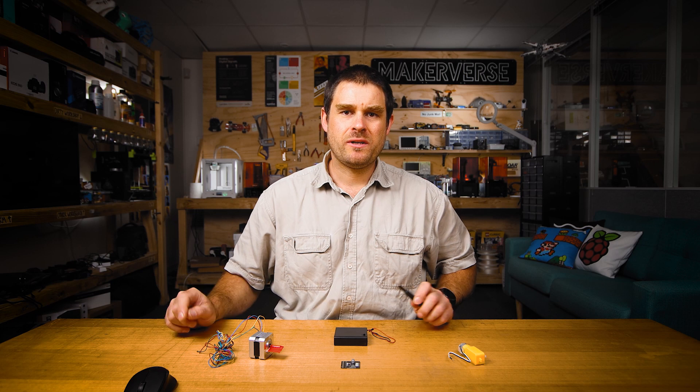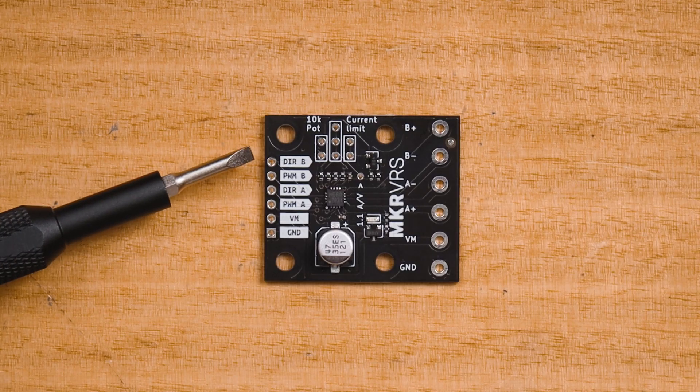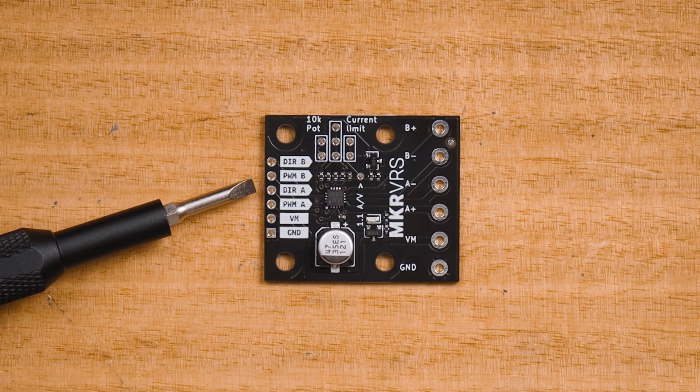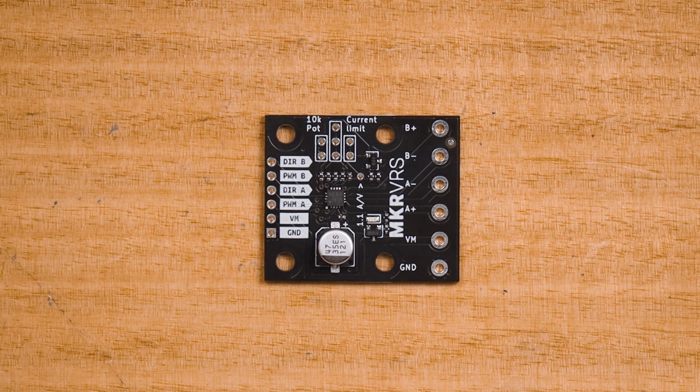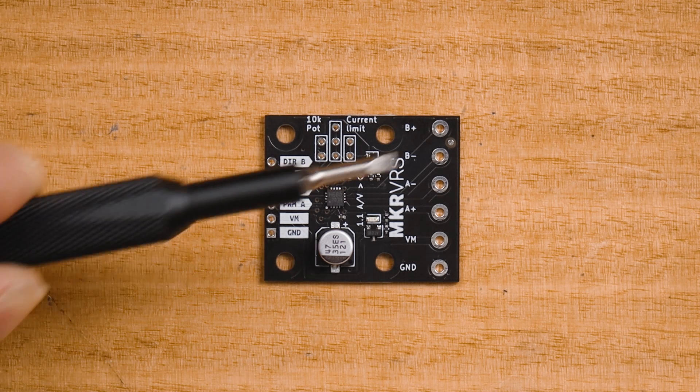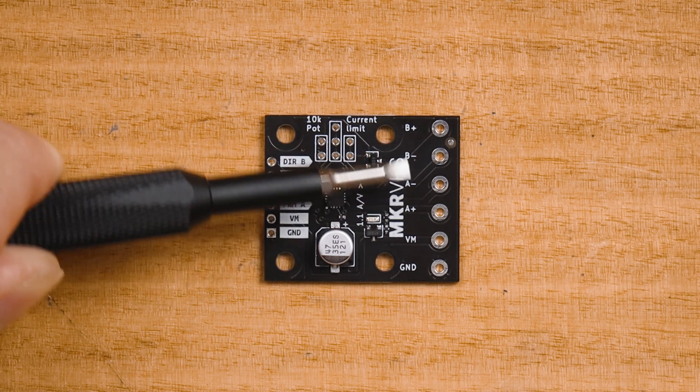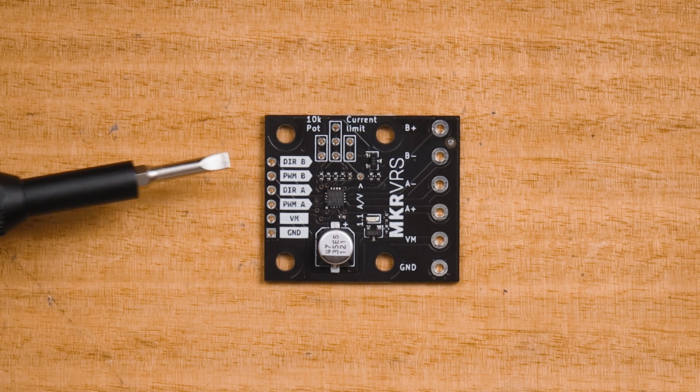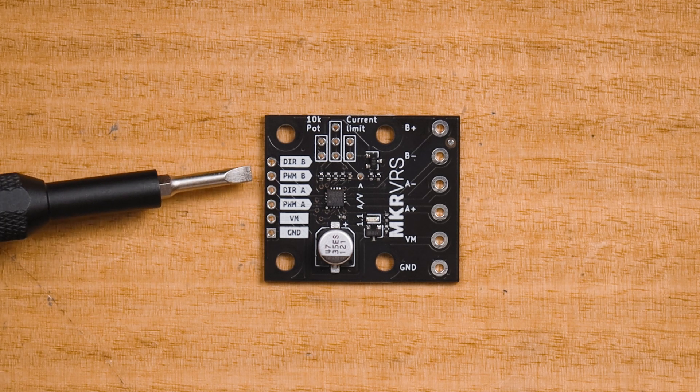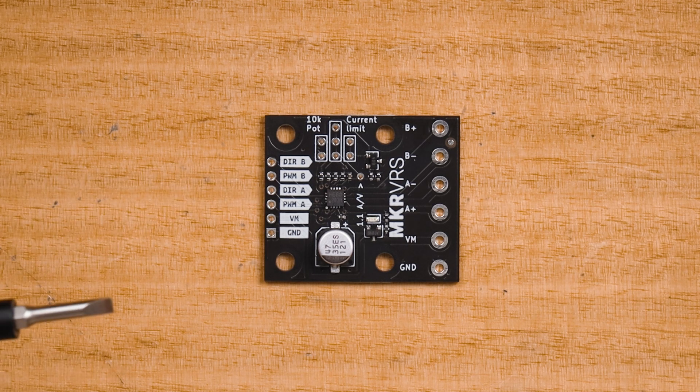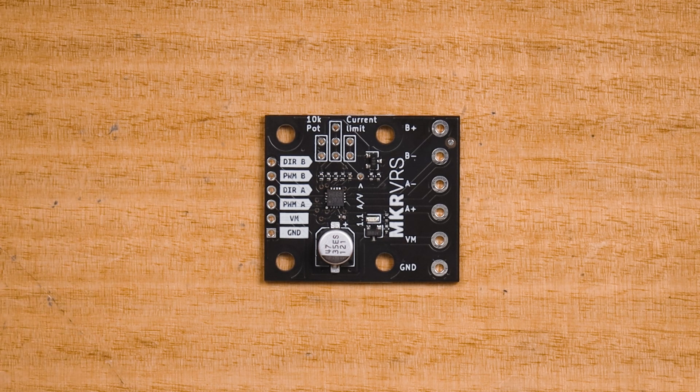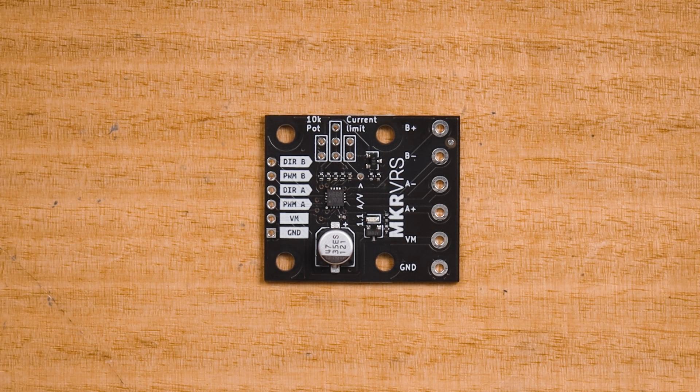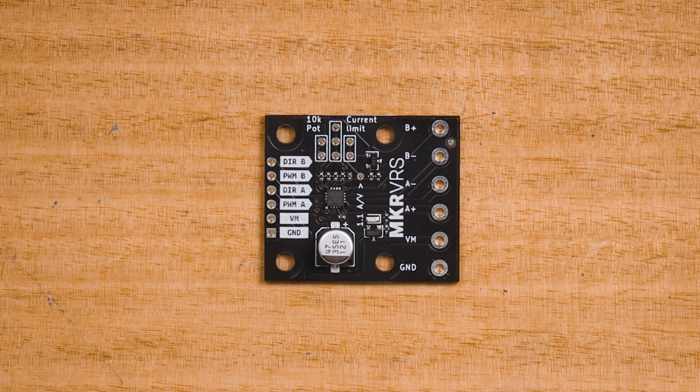Let's take a closer look at the logic inputs along the left hand side of the board. The DIRB and DIRA are the direction pins - they control the output voltage polarity on the A and B output channels. The PWMA and PWMB inputs are the pulse width modulation inputs for the A and B channels respectively.